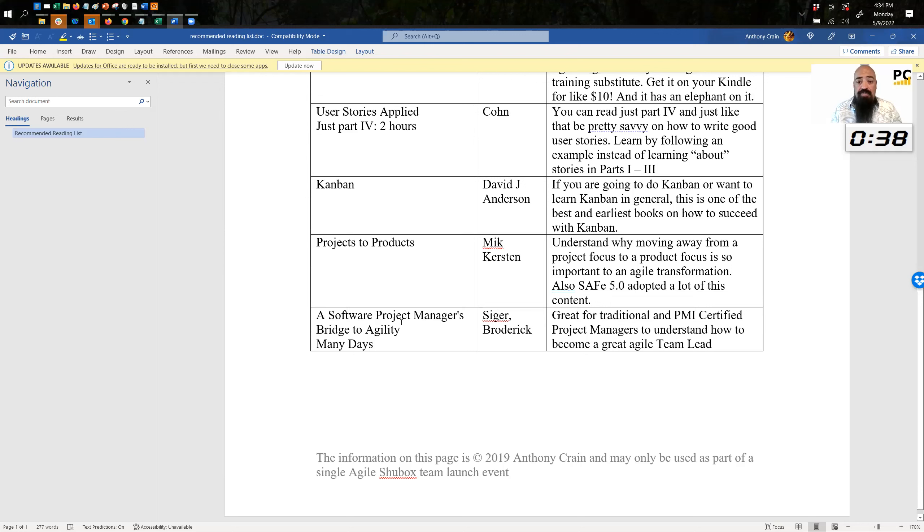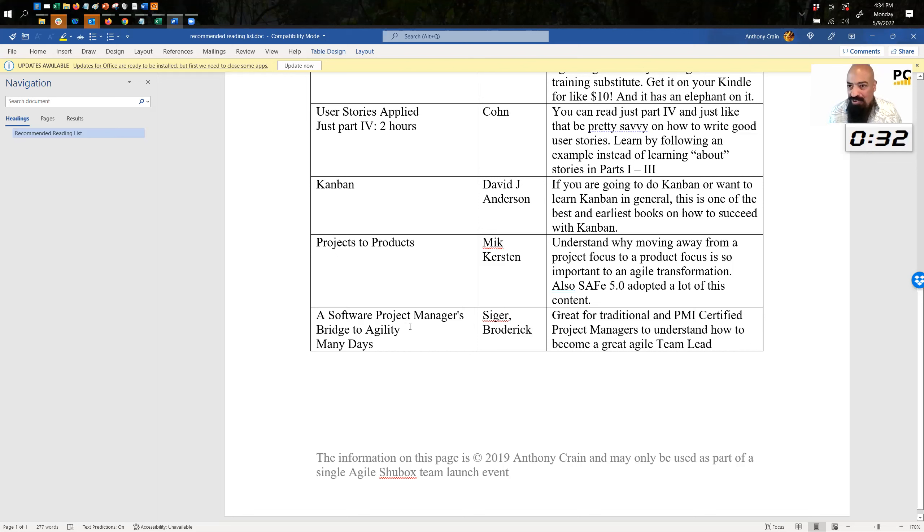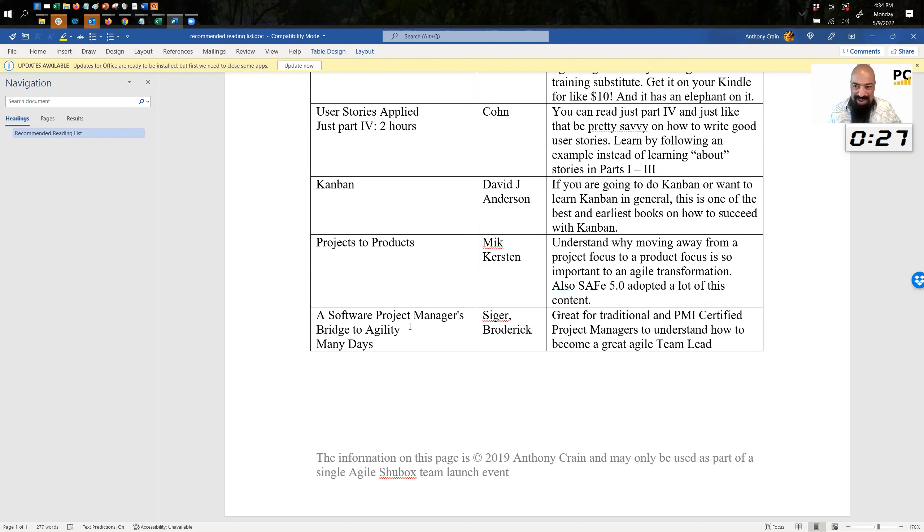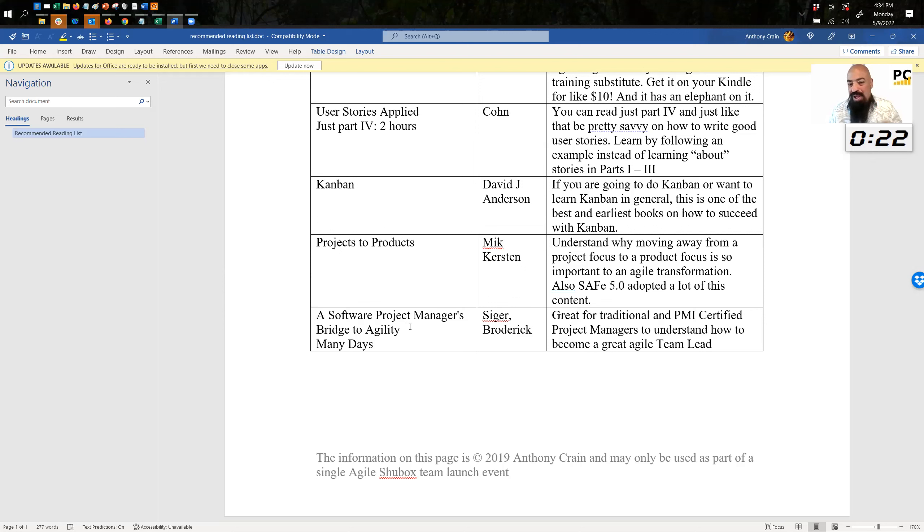And finally, this one here is kind of niche. A Software Project Manager's Bridge to Agility. This is for people who are PMI certified and are like, help me understand how Agile works in the context of PMI. So if you're not PMI certified, stay away from this book. But if you know the PMI, you get a PMBOK certification, then by all means read this, and it'll actually map concepts in a way that can be helpful for you to begin that journey.